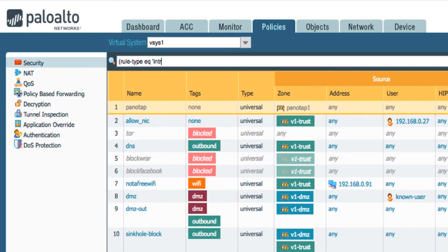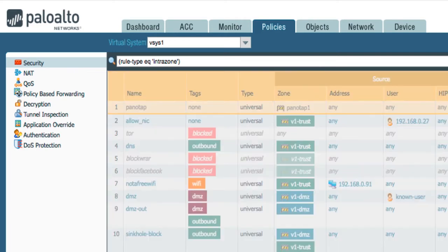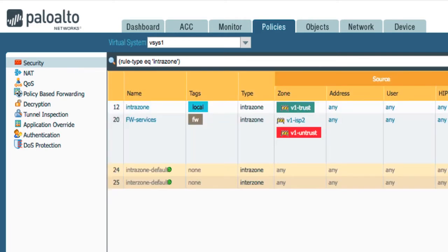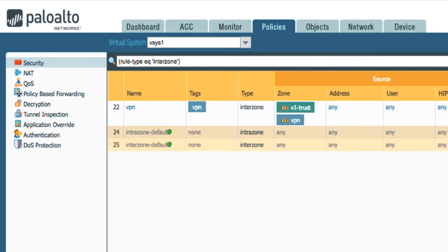Equal intra-zone. And hit enter. And it's going to return all the intra-zone. Same for inter-zone. Like that.